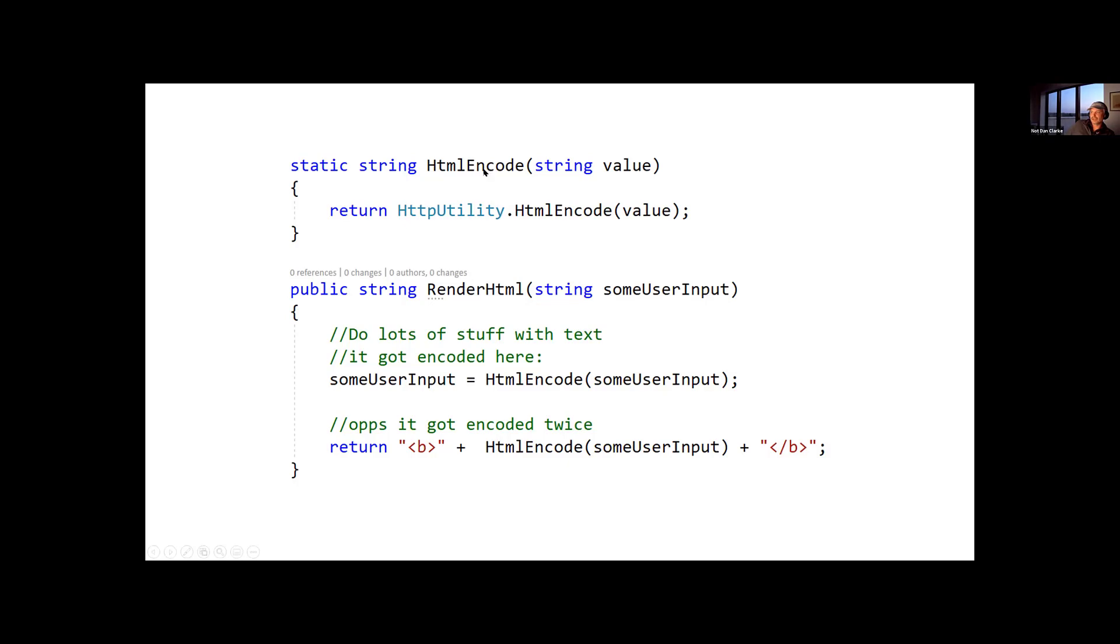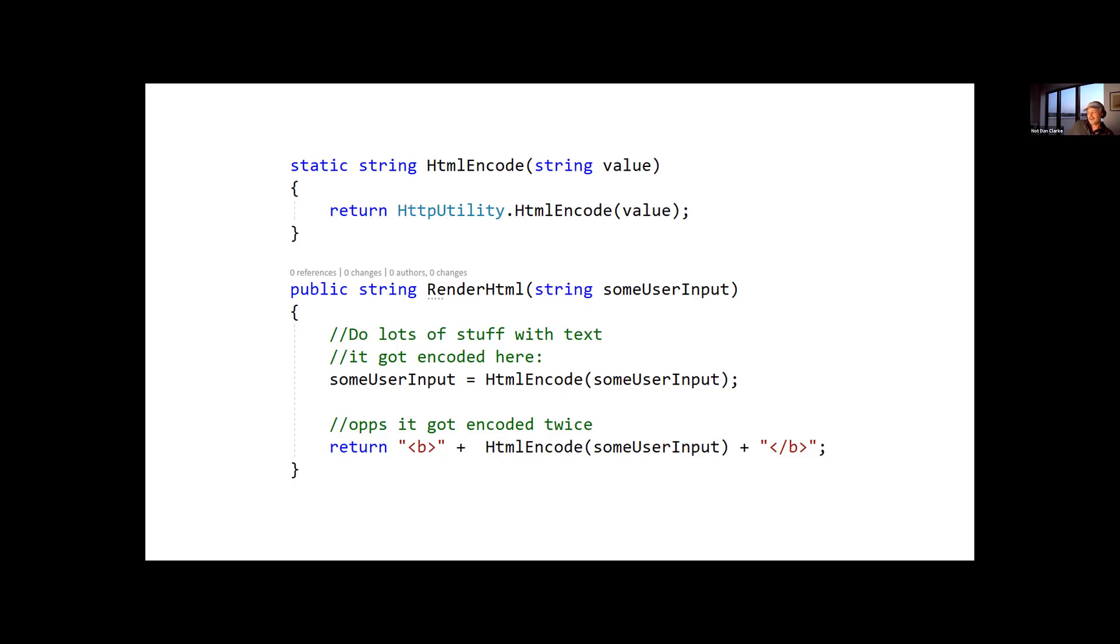So this is a few years ago, but you can imagine something like this where you've got some way of encoding your HTML, and there's some code at the bottom, and you want to encode the user input, something that's a comment in, and you want to encode that before you write it back out to the browser, and this code here happens to encode it twice, and that's bad, or maybe you haven't encoded it at all.